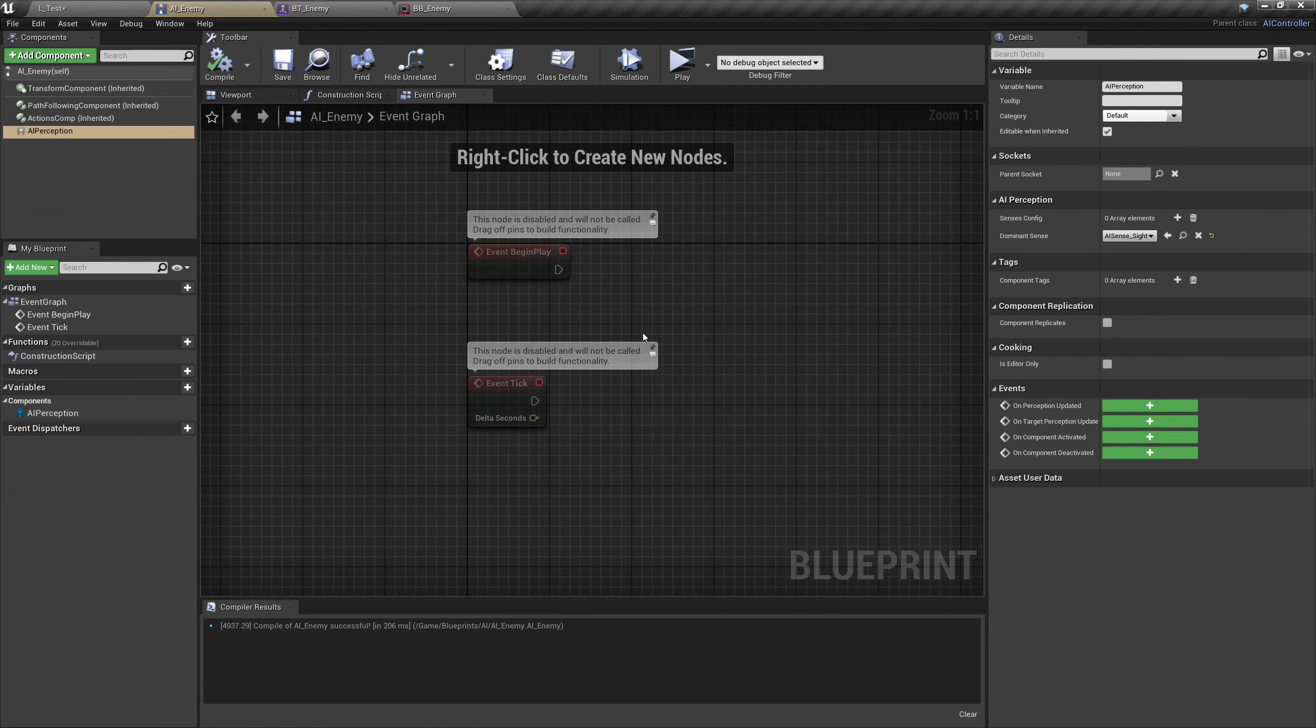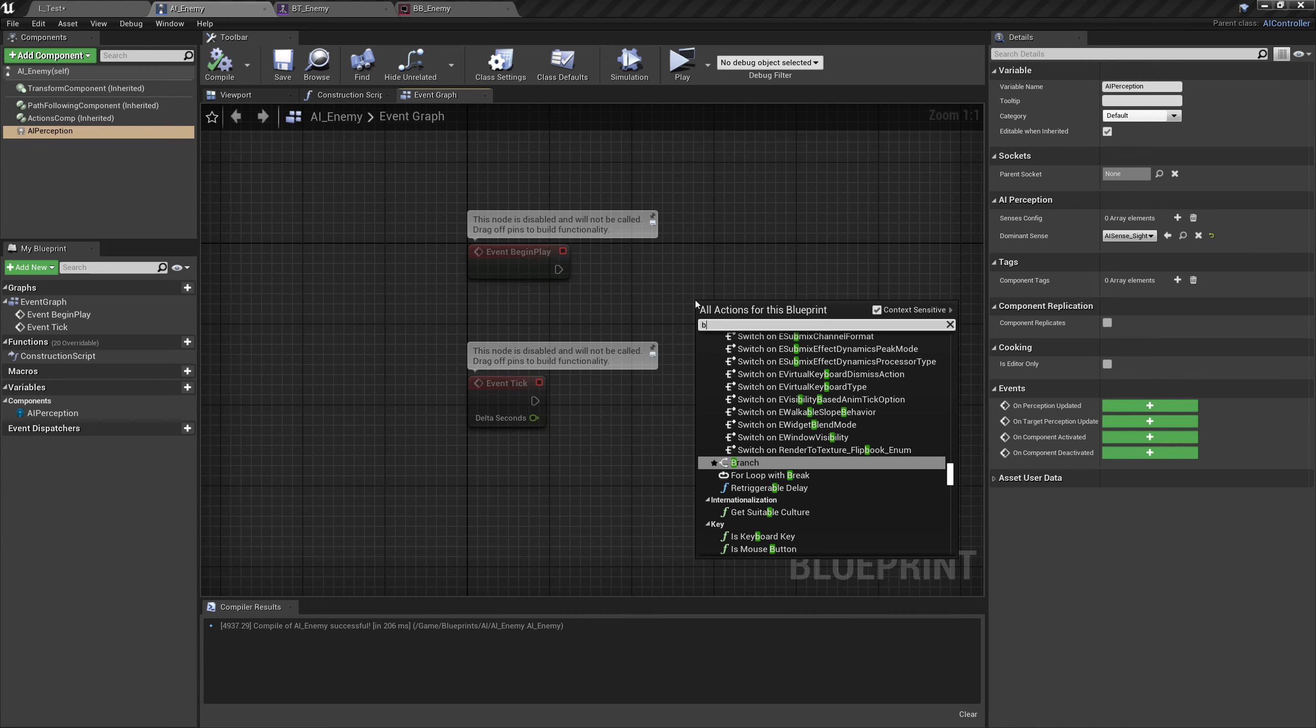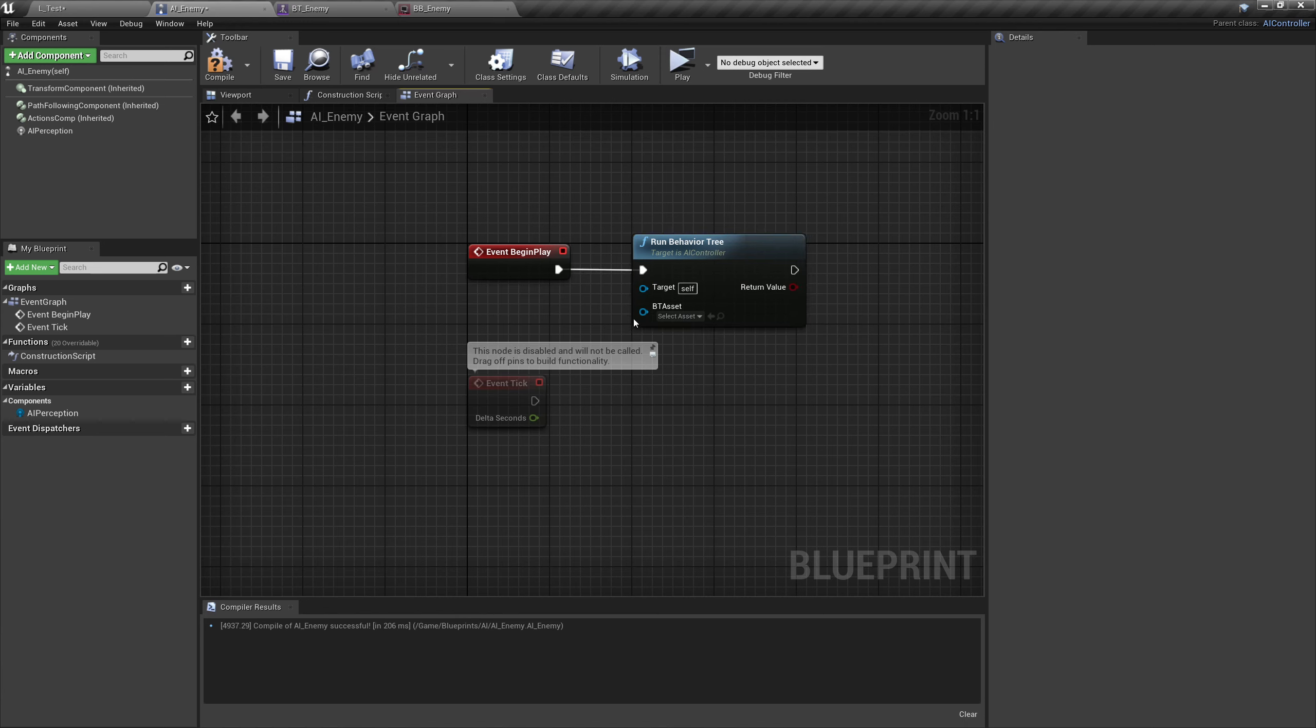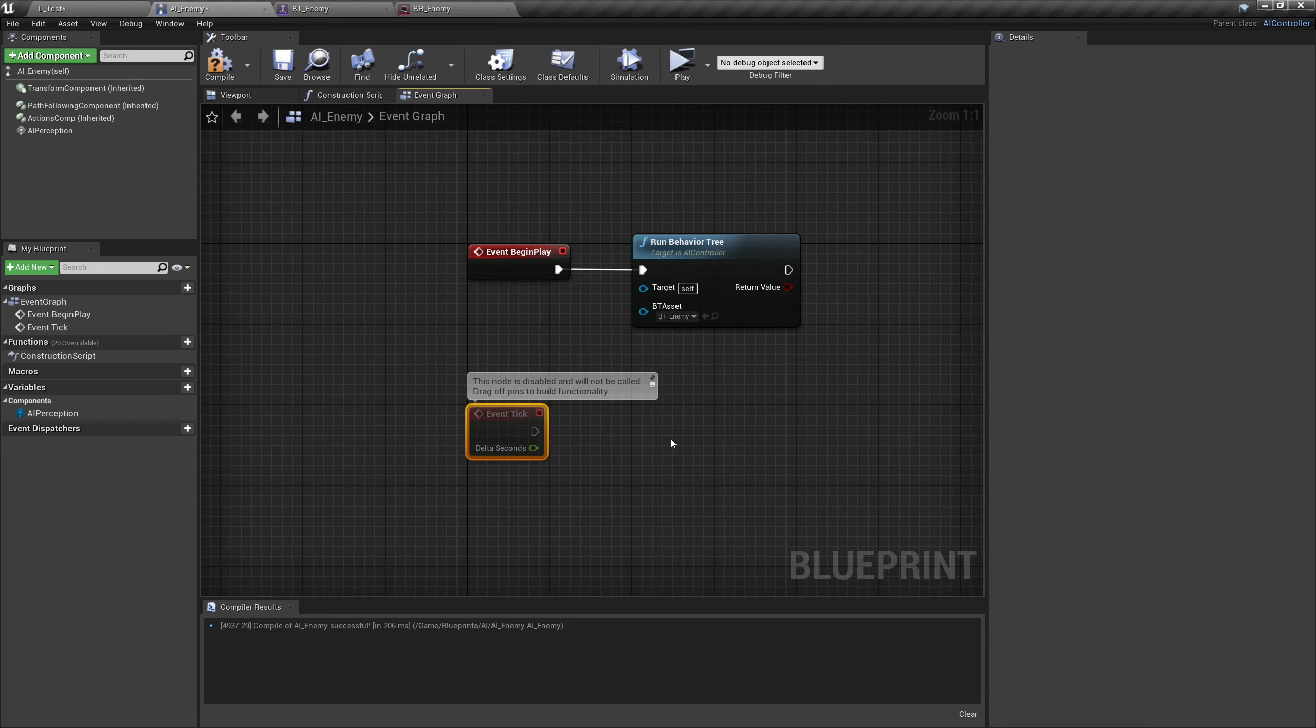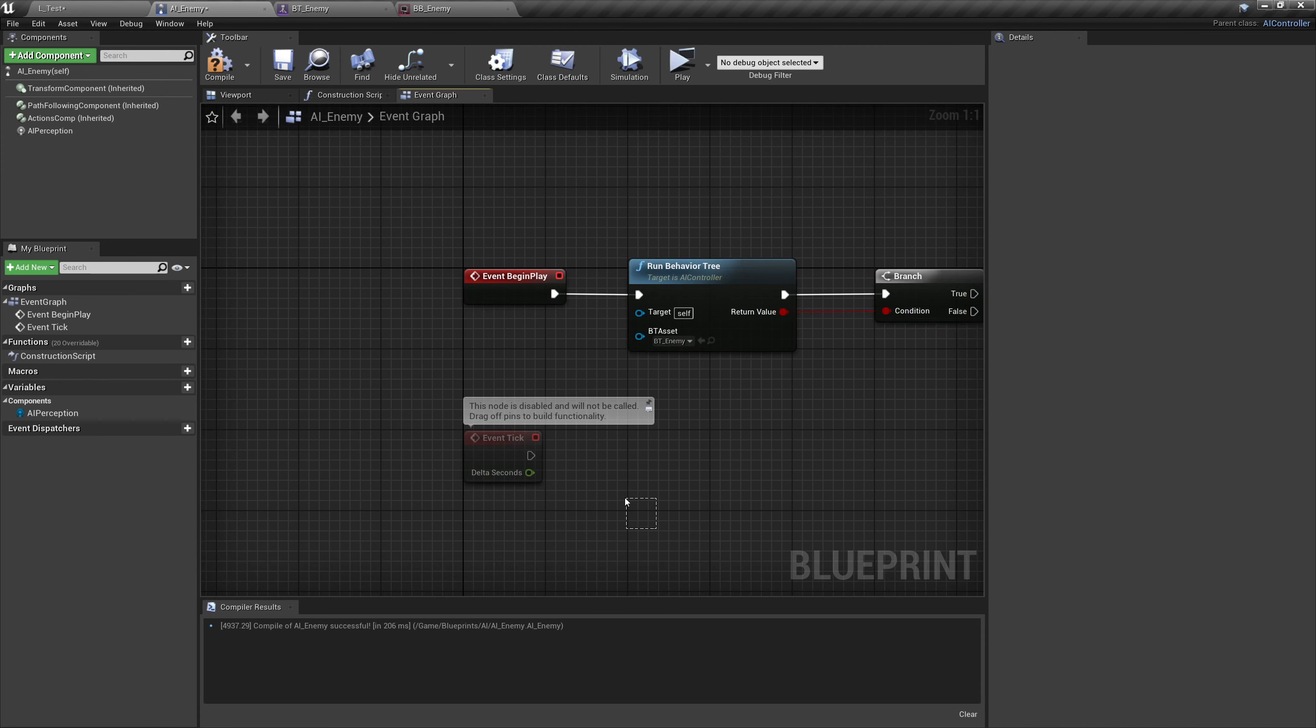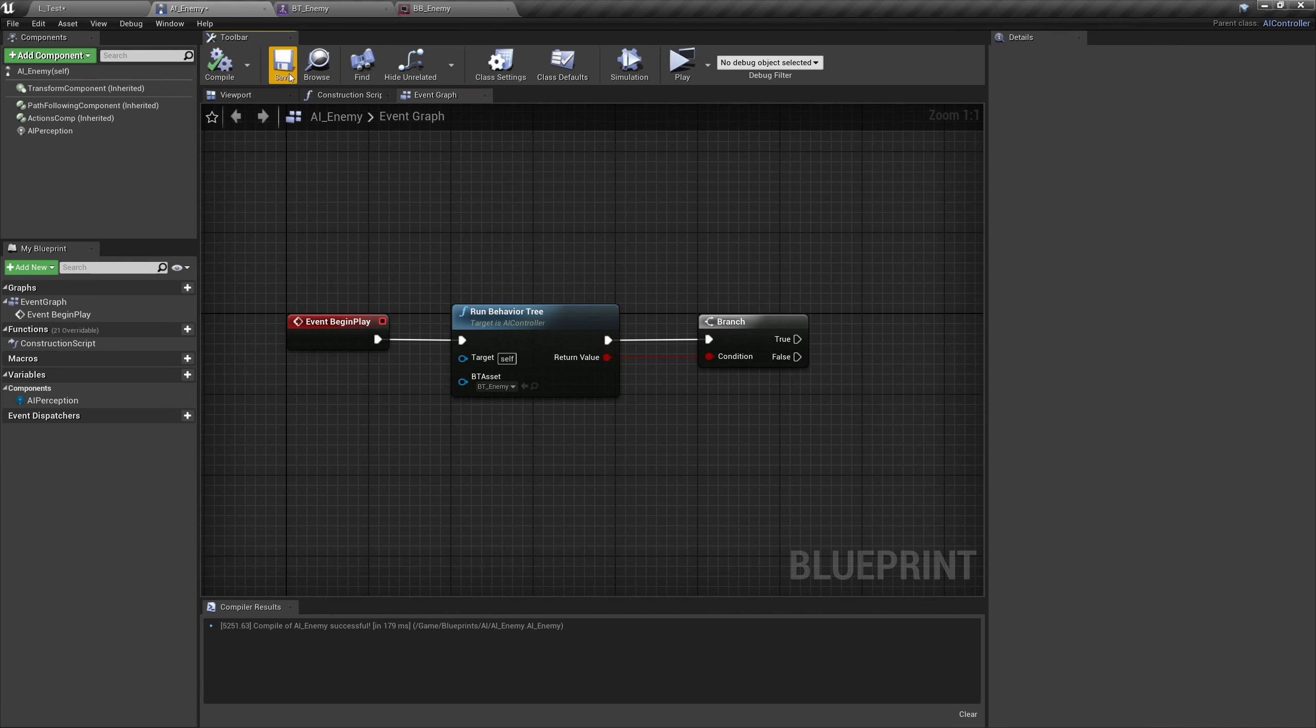Next up let's go to AI_Enemy and let's type in behavior. We'll get a run behavior tree. This is the first thing that we want our AI controller to do. If we hit the drop down we can see BT_Enemy. Realistically you would probably have different behavior trees for different enemies if you wanted them to act differently. This is specifically for tutorial purposes. Let's just get the first one up and running. I also like to put a branch underneath here just to make sure that it's absolutely running. Let's get rid of the event tick, we're not going to need that. Let's compile and save that.